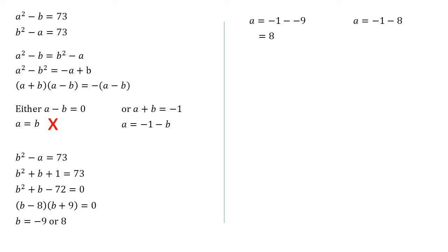And if we substitute the eight in, we get minus one minus eight equals minus nine. So there we go. We've just double checked.